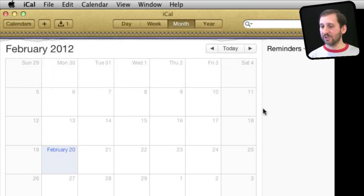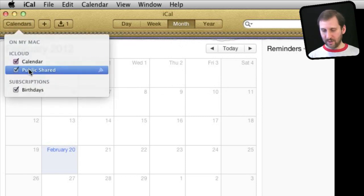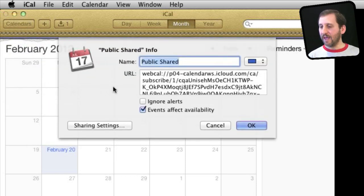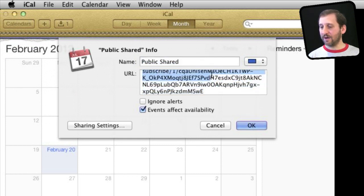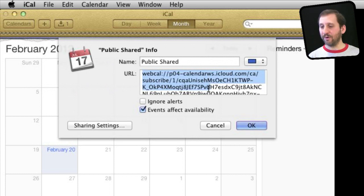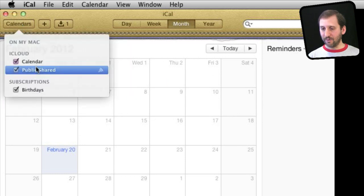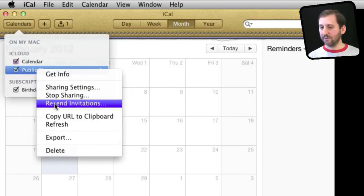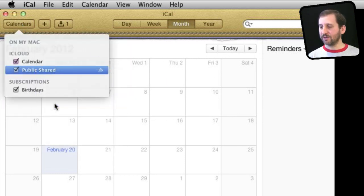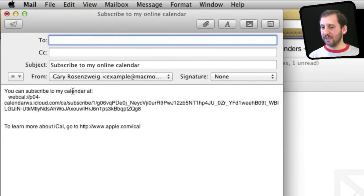If I set it to everyone and share it, I can then control-click on it and get info. Here is a URL at iCloud.com that I can send to other people to let them subscribe to the calendar. I can also go in here and send invitations — this opens Mail and allows me to send out an invitation with the URL right in it.